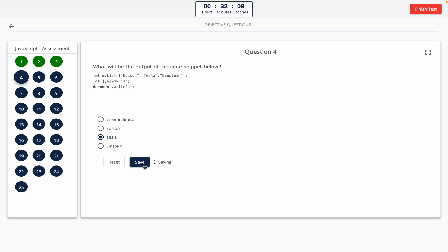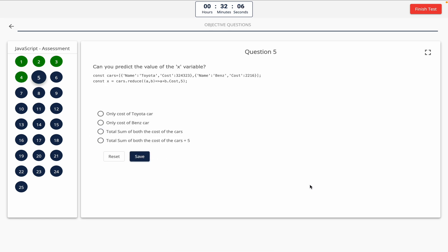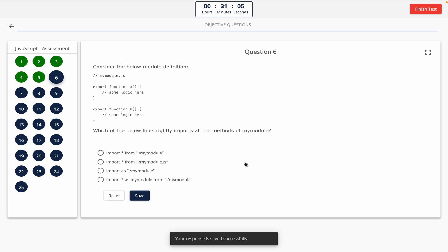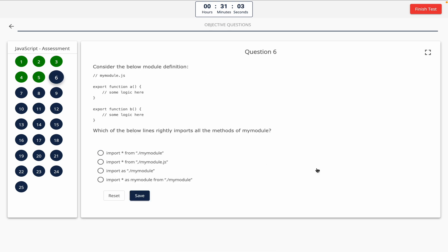Question 5: Can you predict the value of the x variable? Take a look at it on the screen. Option A: only cost of Toyota car. Option B: only cost of Benz car. Option C: total sum of both the cost of the cars. Option D: total sum of both the cost of the cars plus five. The correct answer is option D.